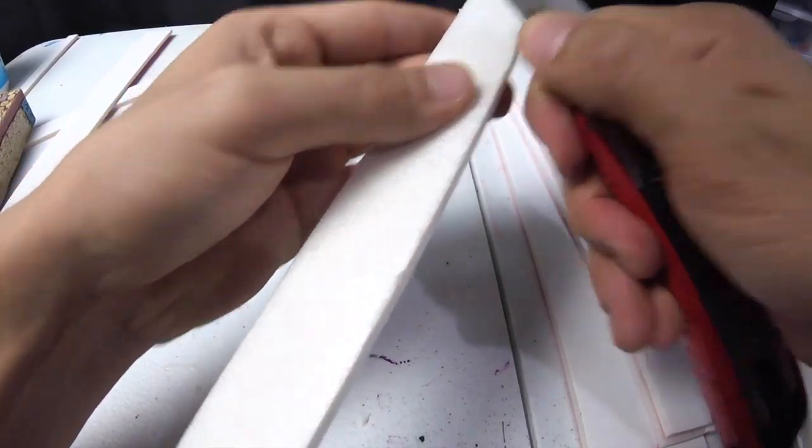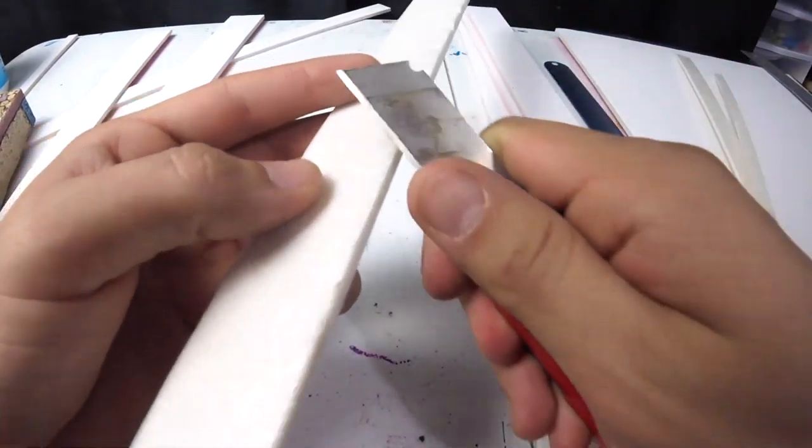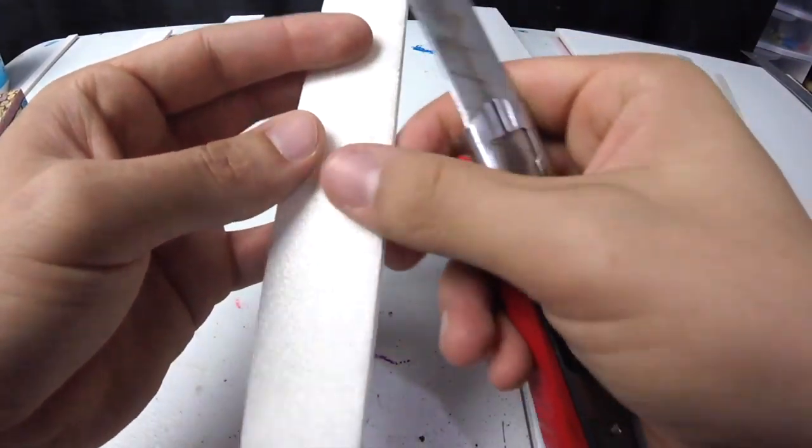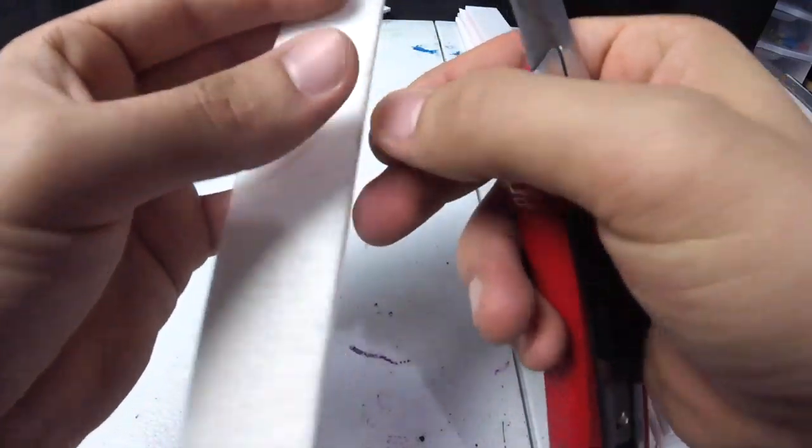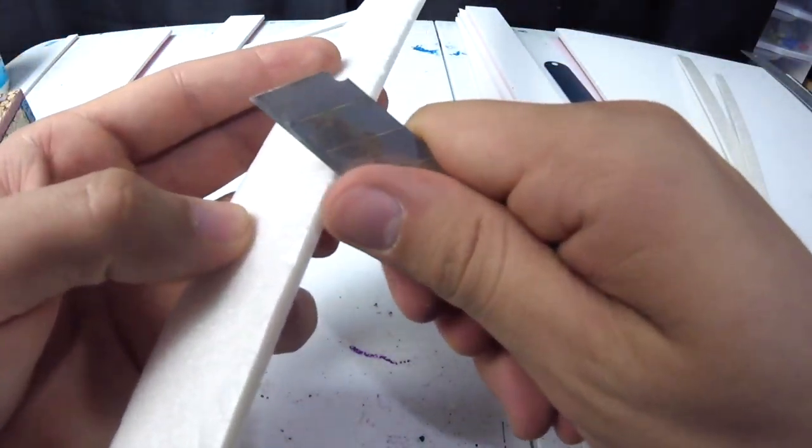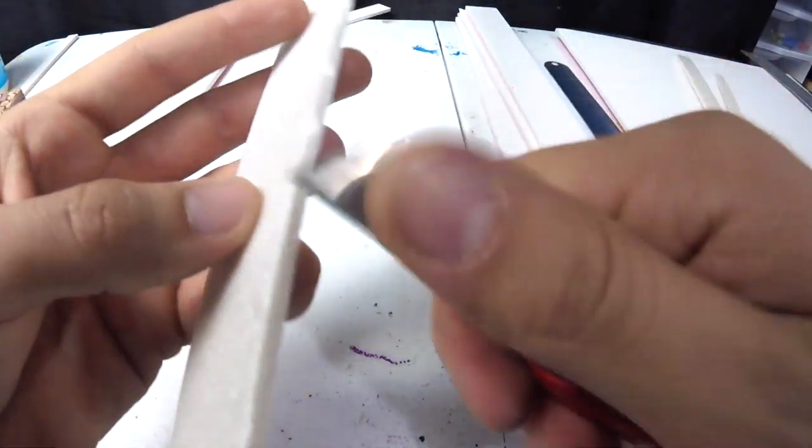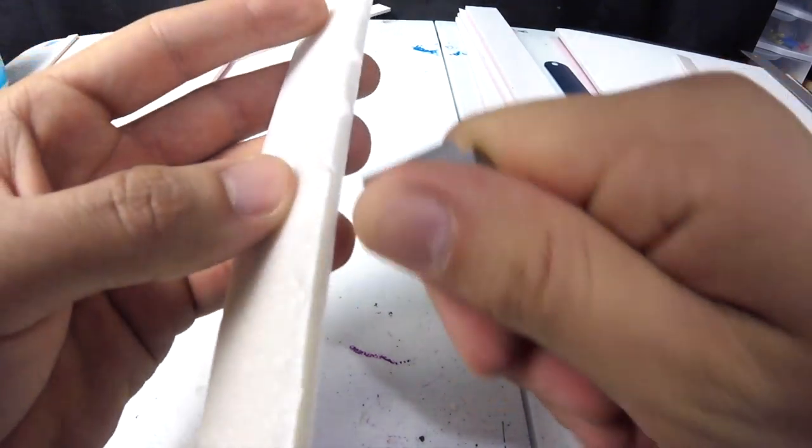I also want to texture the edges here. I don't want the steps to look too perfect. I do this by running the blade on the edge of the steps, carving off a few pieces here and there.